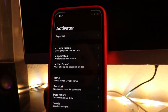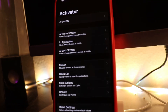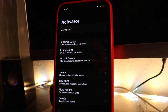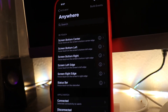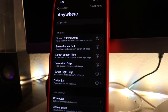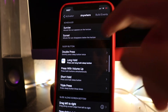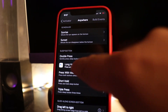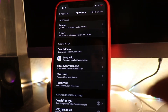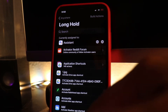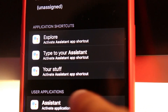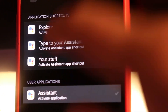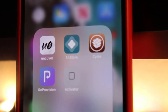Once you've got Activator installed, tap on the icon and you'll be presented with this menu. We want to make sure we can access our assistant from anywhere, so tap the anywhere option at the top. If you want to launch the voice assistant similarly to how you'd launch Siri, scroll down to the sleep button and choose long hold. Then type in the word 'assistant,' go down to where it says user applications, and hit activate application. It's really that easy — you'll have it enabled just like that. But wait, there's one more step.